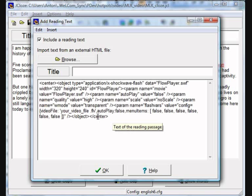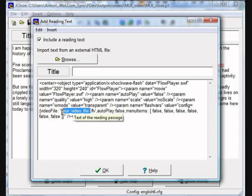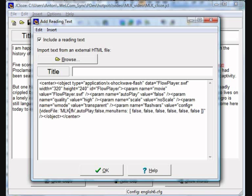Now find the words that say 'your video file', and change that to whatever the name of your video file is, then click OK.